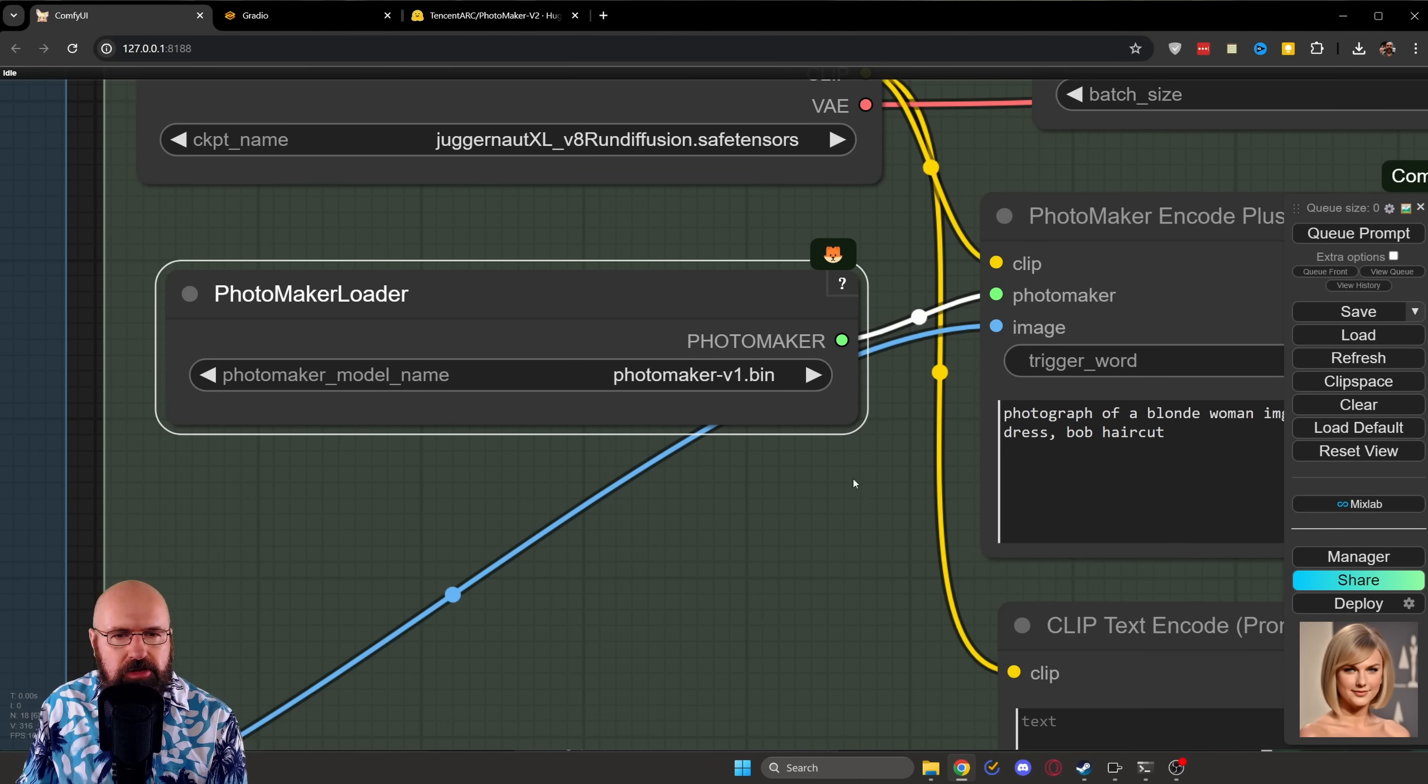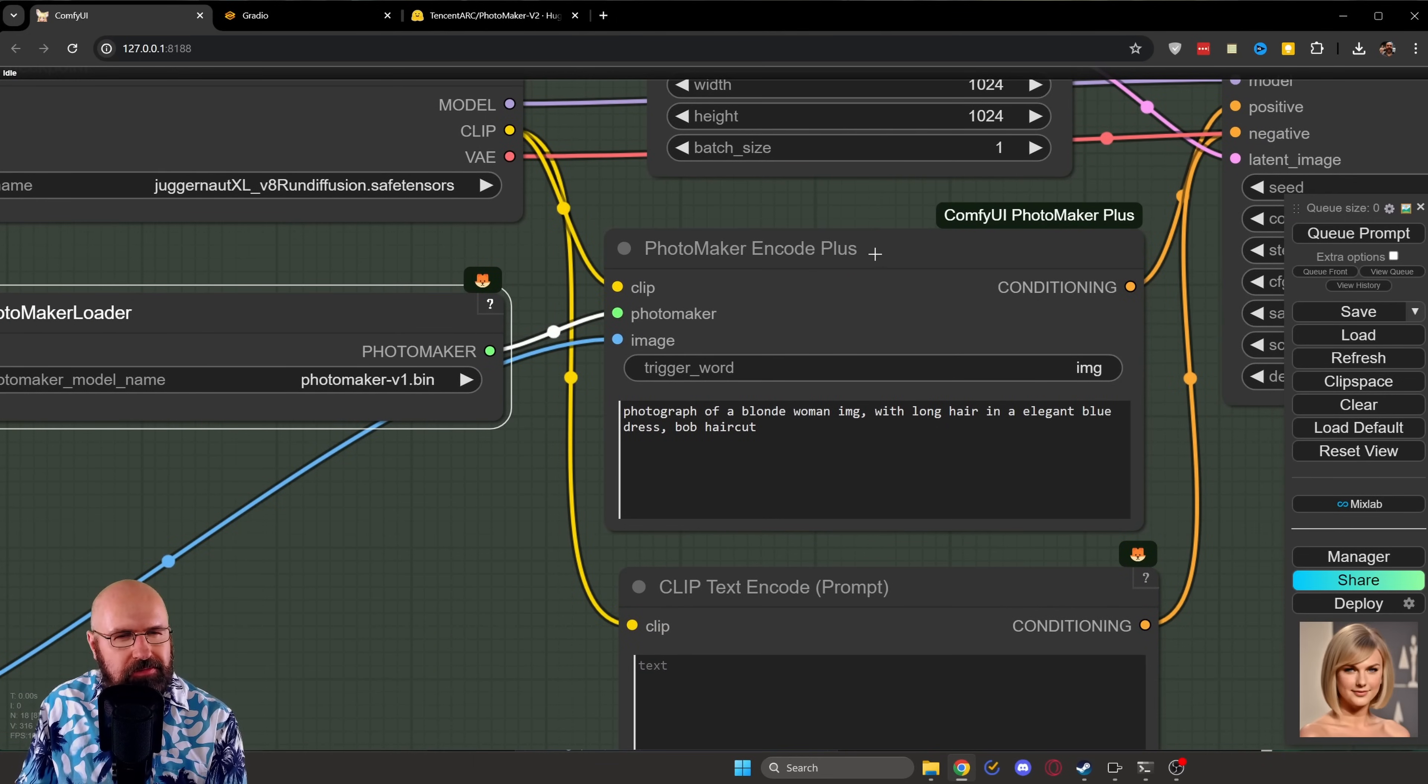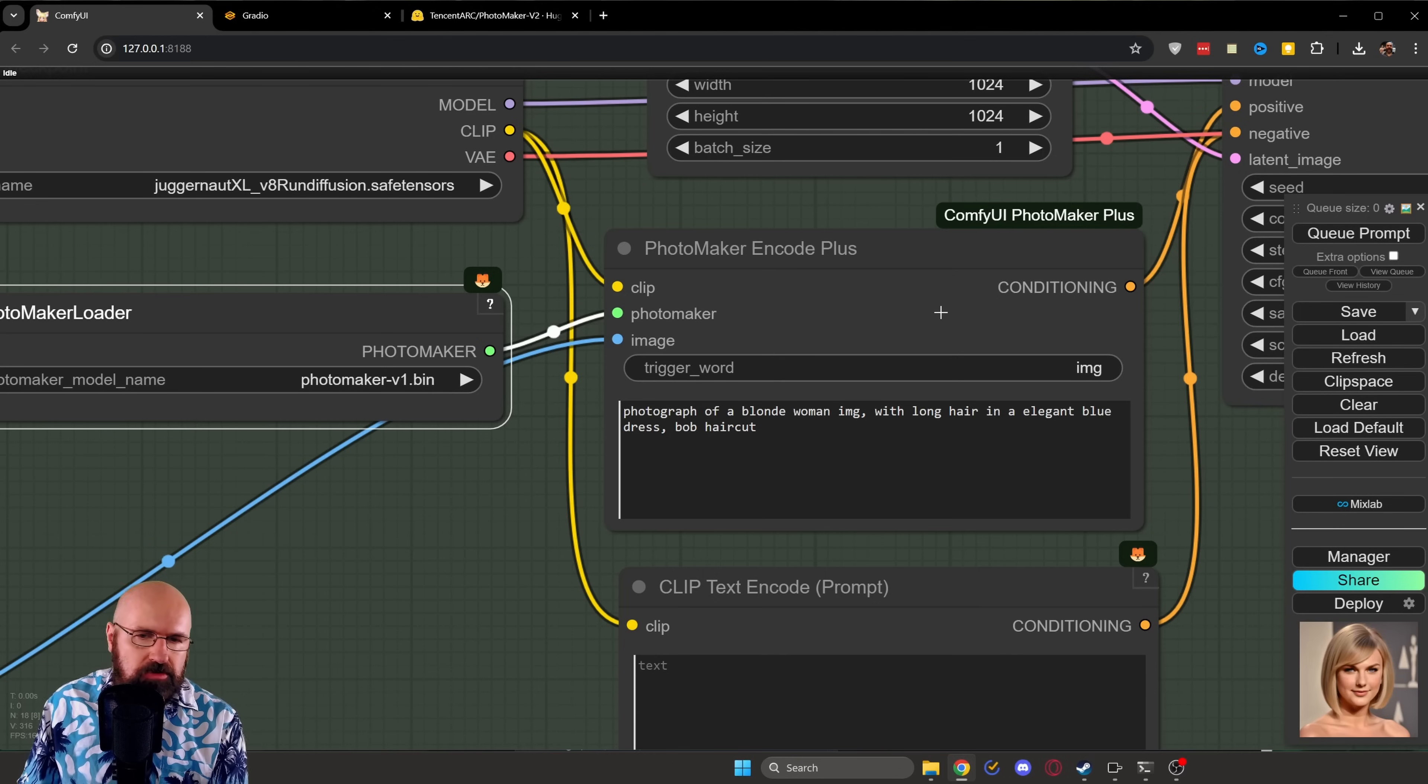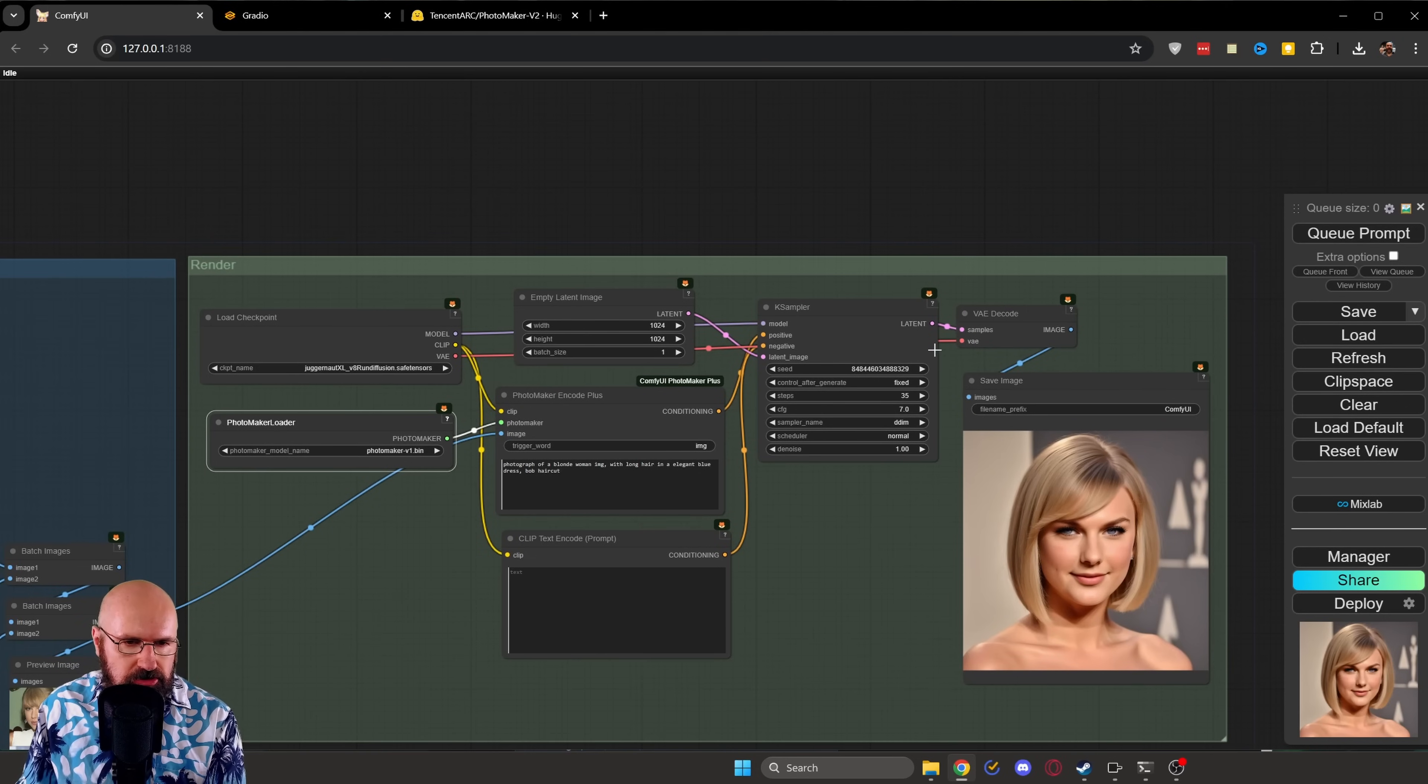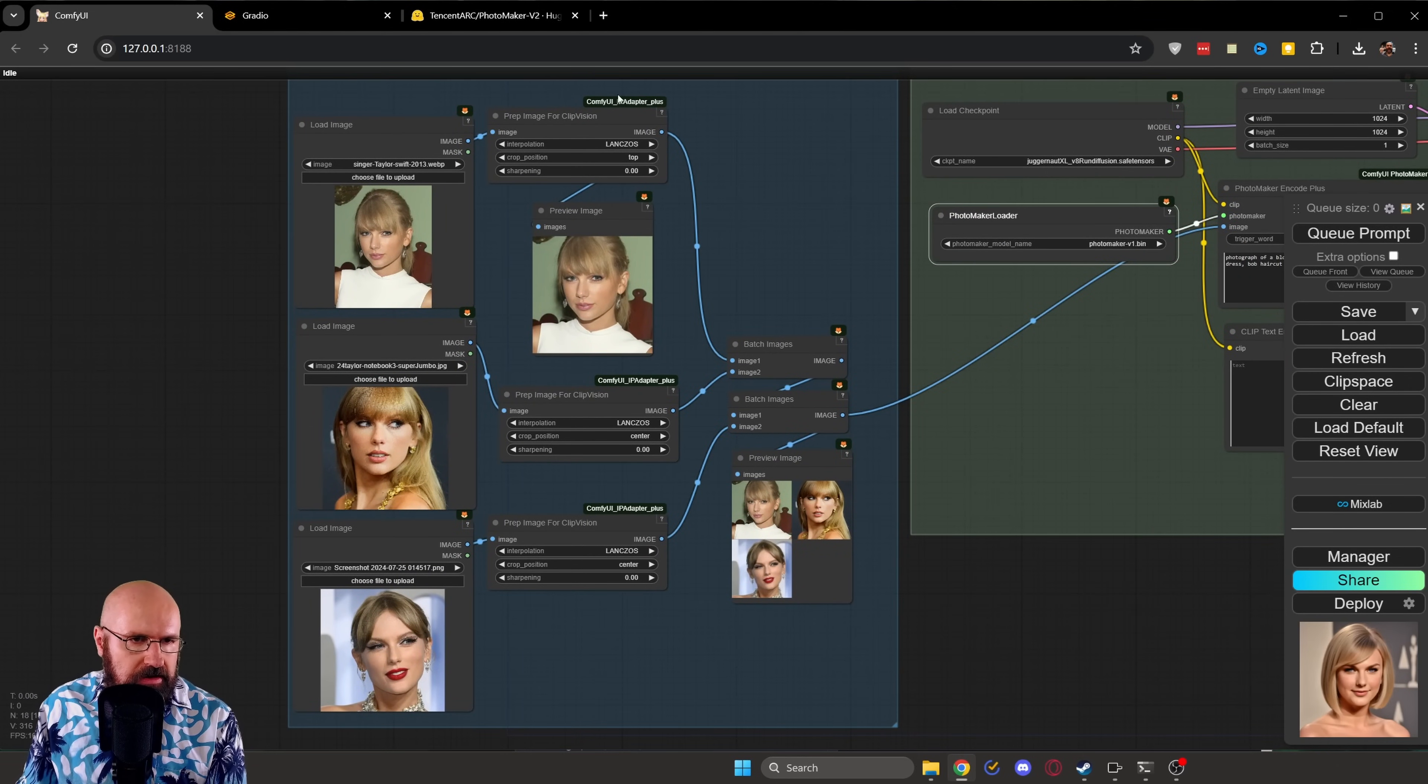There should be a loader. And then there should be also this kind of Photomaker Encode or Encode Plus. I think Encode Plus comes from a different pack, to be honest. But the normal Encode looks exactly the same. It does exactly the same thing. There's no difference. The only difference here is that this has a trigger word, which I'm not sure it's needed because I literally didn't see any difference. The rest is basically the same. You just have text to image. And then over here, in this case, we have Taylor Swift. I loaded three different images.